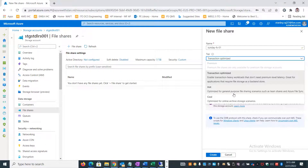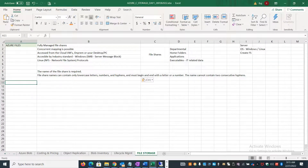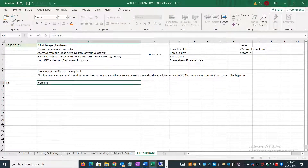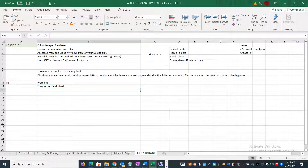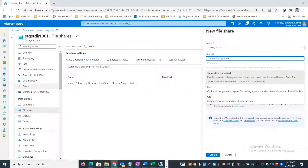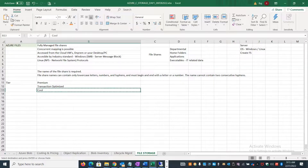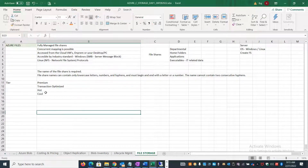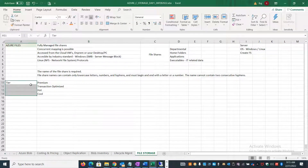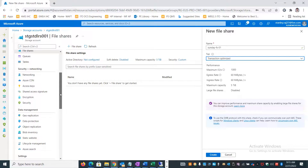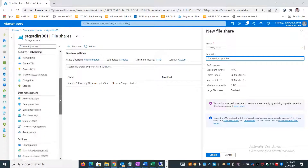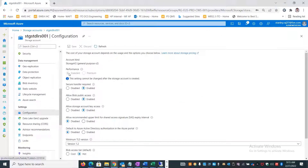There are four storage tiers for file shares: Premium (always SSD, sometimes NVMe SSD), Transaction Optimized, Hot, and Cool. These are similar to blob storage tiers but with the additional Transaction Optimized option. If you don't see the Premium option, it's because the storage account was created as a Standard performance type. That setting cannot be changed after the storage account is created.